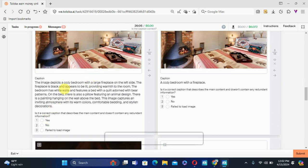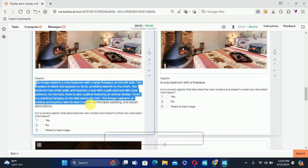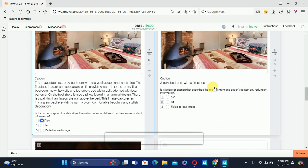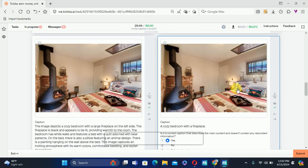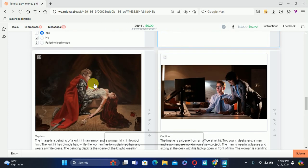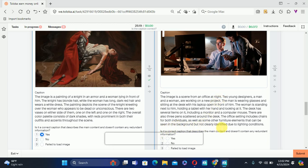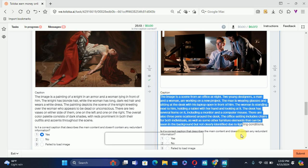The next one — same image but the description is right and everything is correct, so we'll select Yes. The next one shows a cozy room with a fireplace — I think this is also correct. Then after reading the description, everything is correct about the image, so we'll select Yes. The next one: after reading this text, it is not correct about the image, so we'll select No.